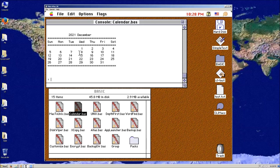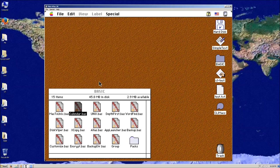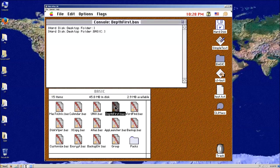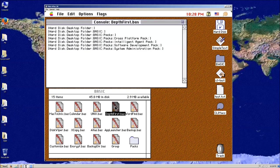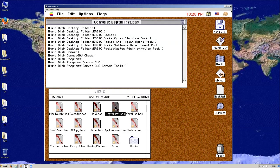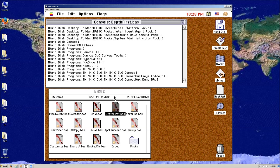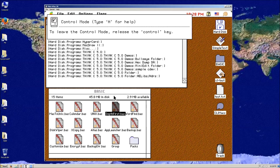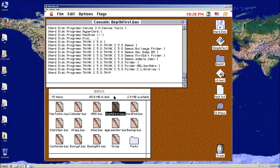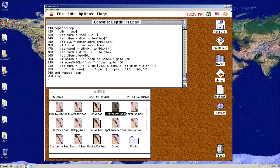Depth first is a directory traversal program. I can just double-click on it and it's going to go through and run through the whole directory, which is pretty cool — this is the entire disk. I'm going to quit that since I don't want to do that. If you look at it, it's actually not a very long program. It shows you the power of using the redirect stuff to get through the directory. That's pretty cool.